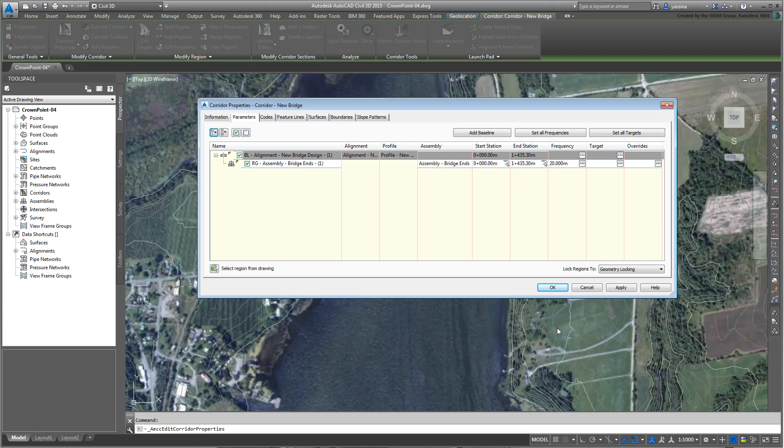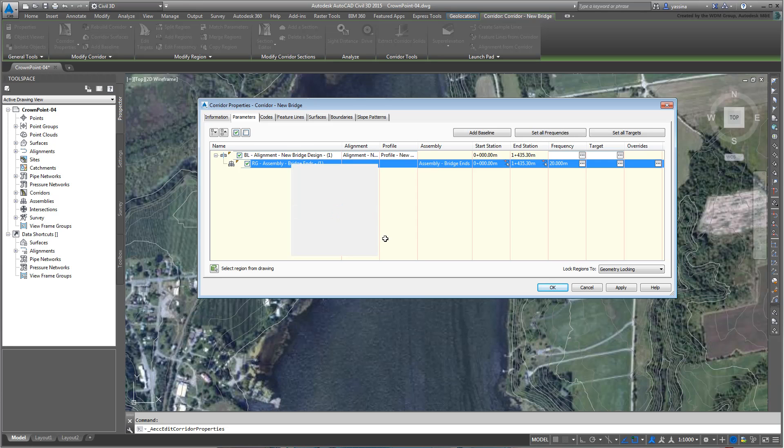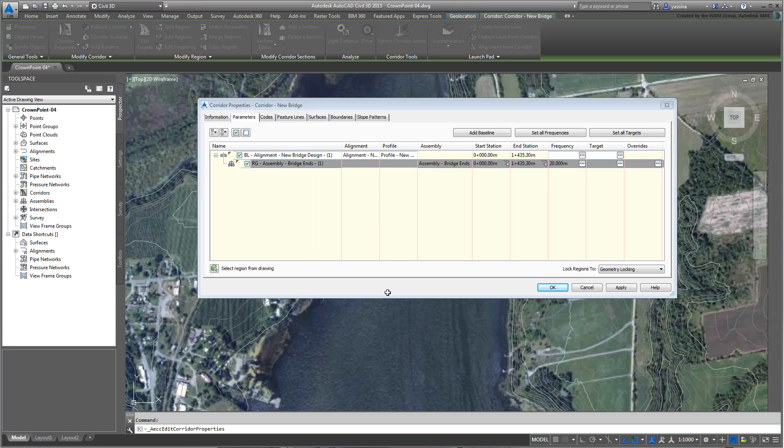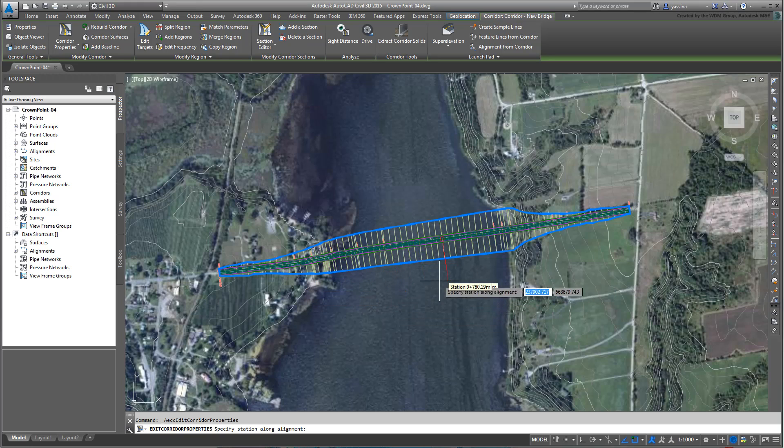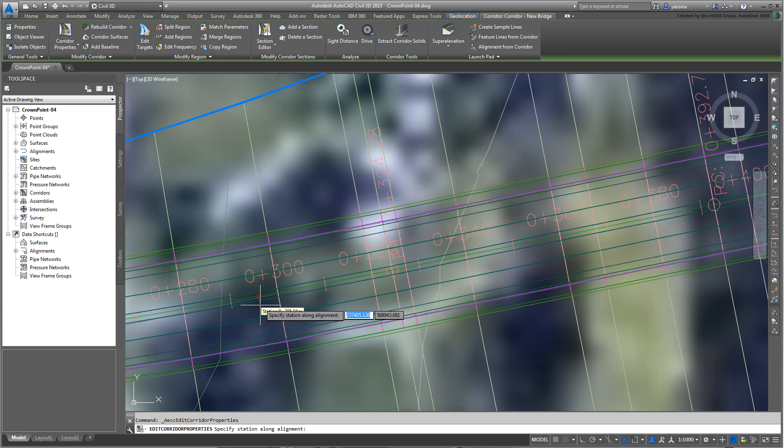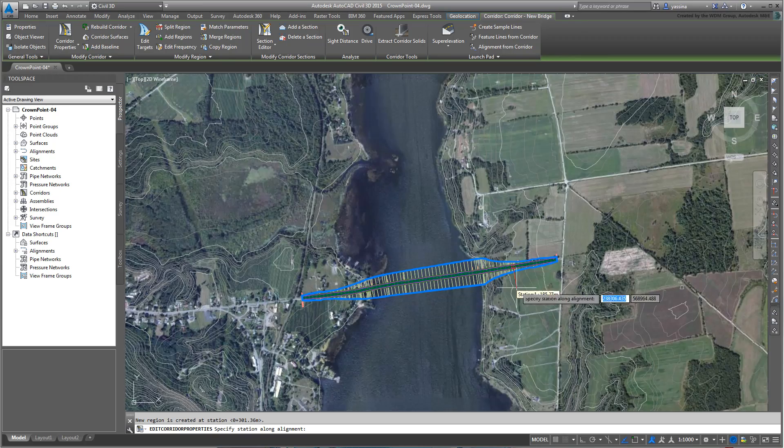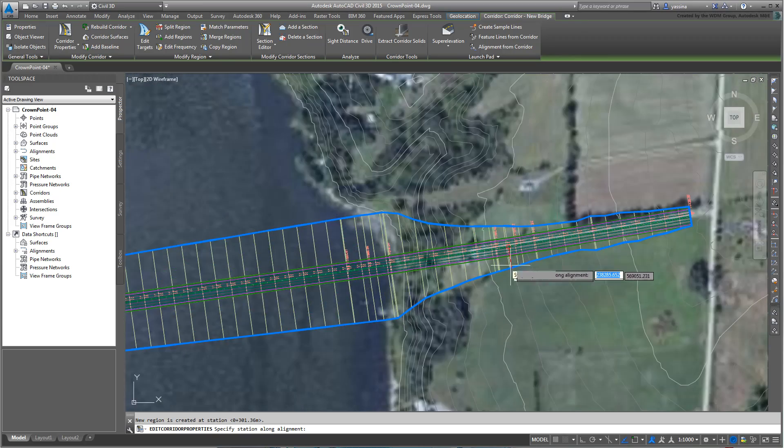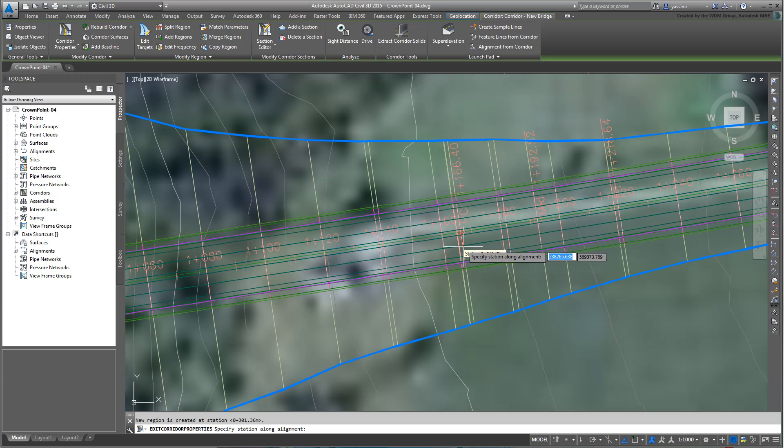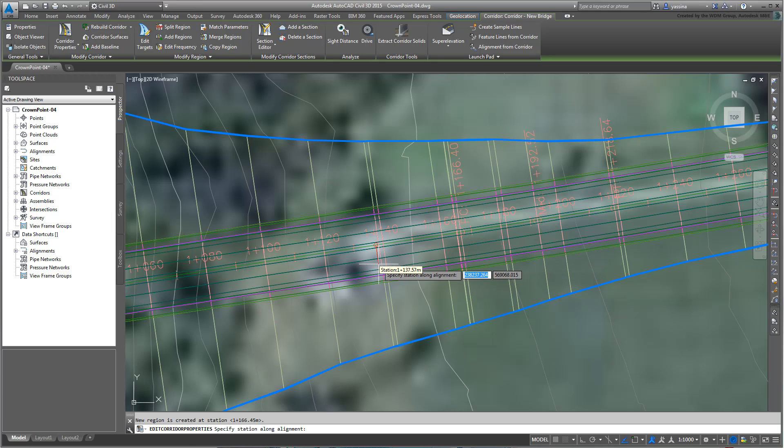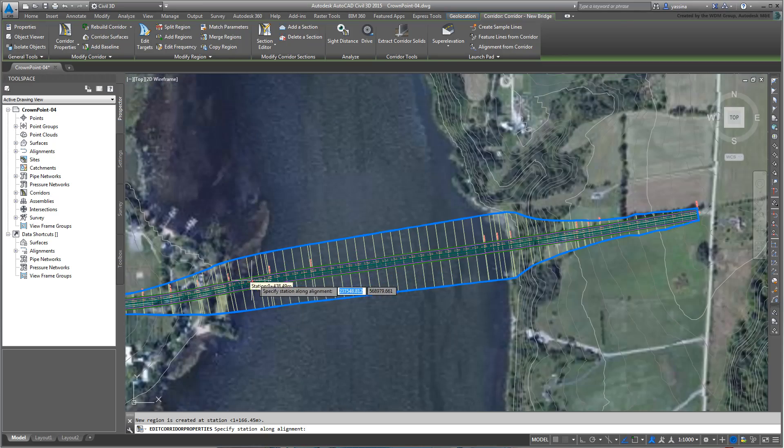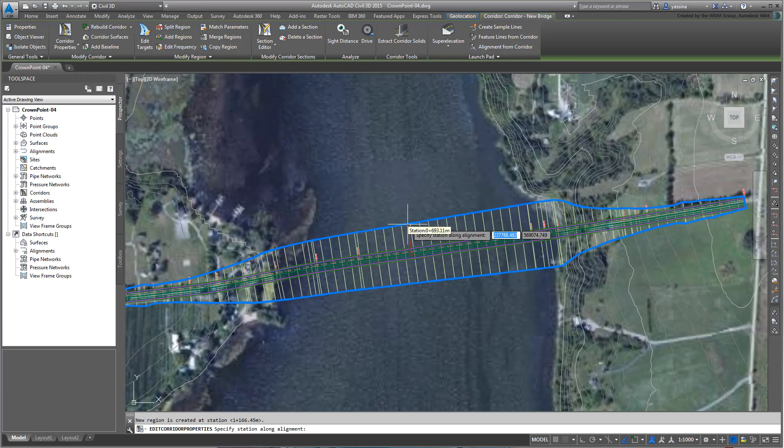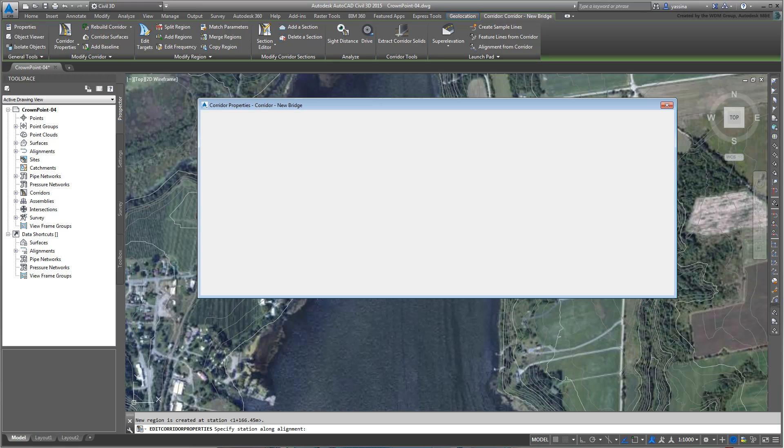You need to split this region in three parts. Right-click and select the Split Region option. The dialog disappears temporarily and you are expected to pick the split points on your corridor. Pick one point near the 0+300m mark, and another near the 1+160m mark. You don't need to be accurate, you're about to fine-tune the adjustments. Once you've picked those two points, be careful not to pick any more, right-click to get back to the dialog.